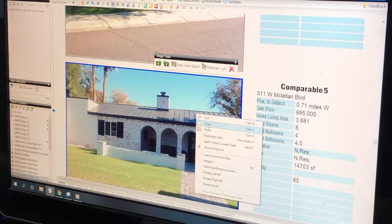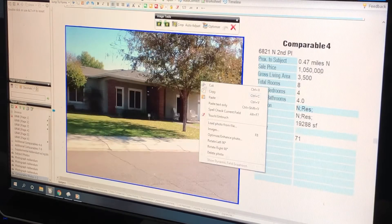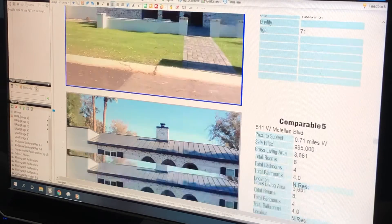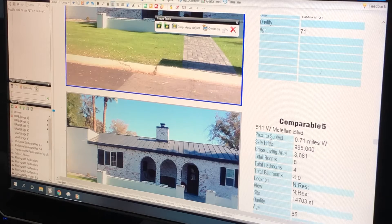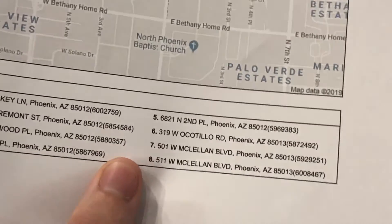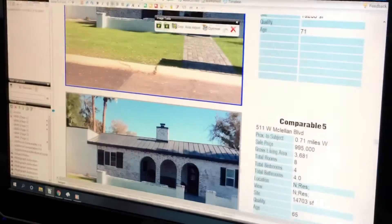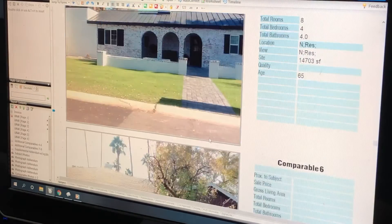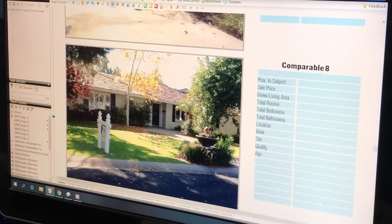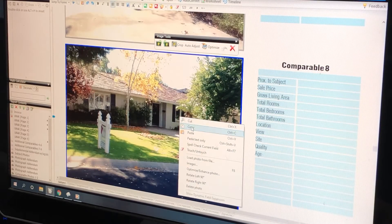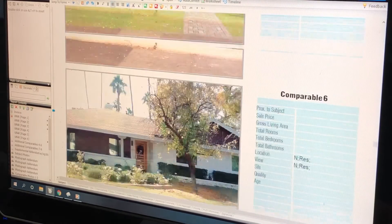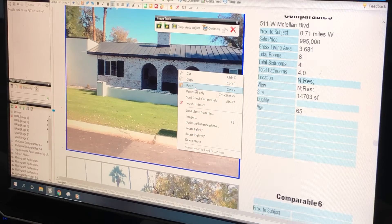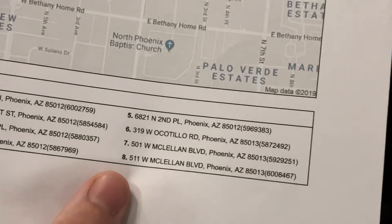6821 is my fifth picture. 511 McClellan — this is where it gets confusing. 511 McClellan is the 8th photo; it's comp 5. We go down to number 8, copy. That's the picture of 511 West McClellan. We know that because it says so in the picture order.